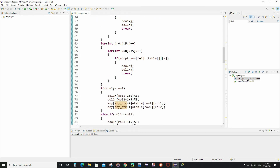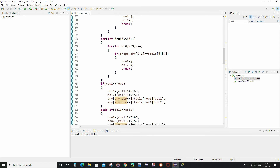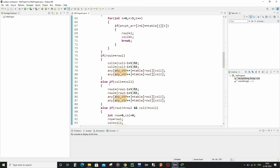If row1 equals row2 — meaning both characters of a pair belong to the same row — then unlike encryption, in decryption we decrement col1 and col2 by one. We also apply a wraparound condition using modulus five, plus five, because zero minus one gives minus one and we cannot get a valid remainder. Adding five ensures: five minus one is four, and four modulus five is four, giving the correct wraparound.